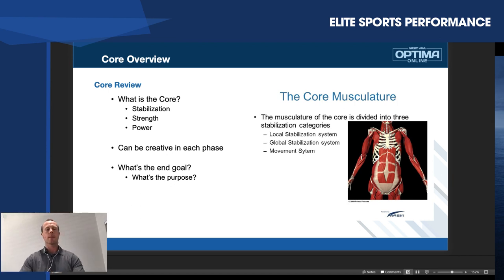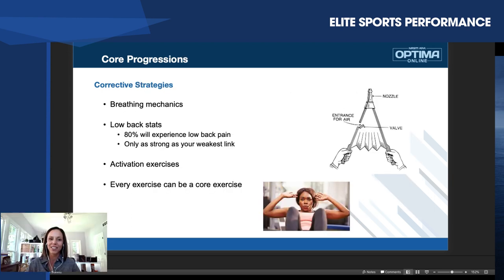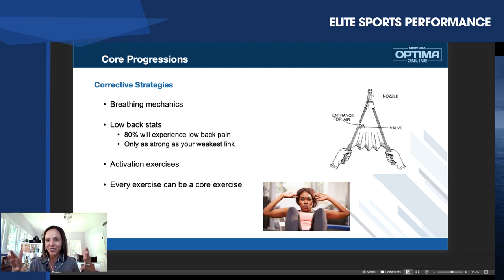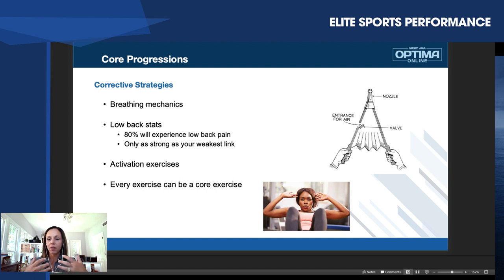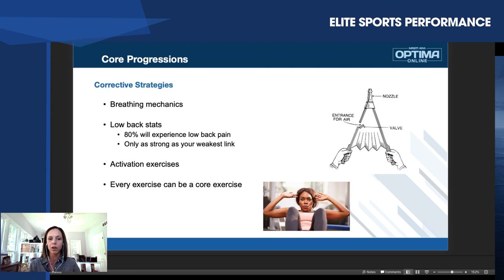Next, we're going to talk about some corrective strategies. Marty and I spent a ton of time on this slide because there are so many different directions we could have taken this. When we talk about corrective strategies, we're going to go into how this can really integrate well into our corrective exercise programming — CES type work. Marty started talking about breathing mechanics, and that's super important.